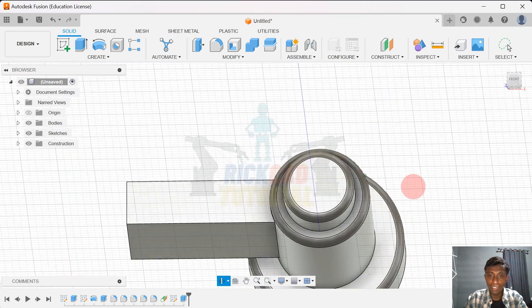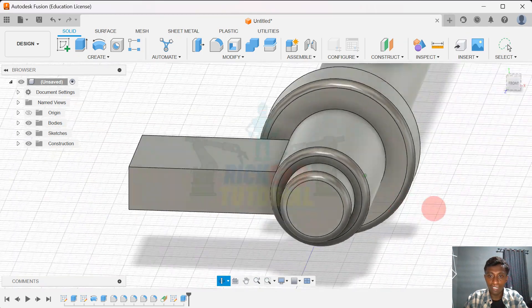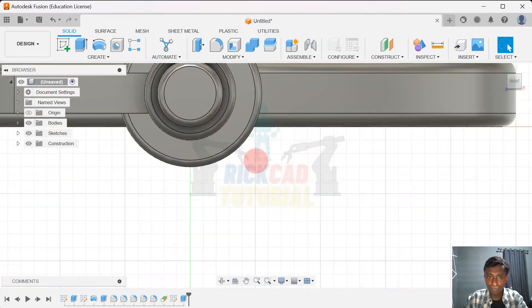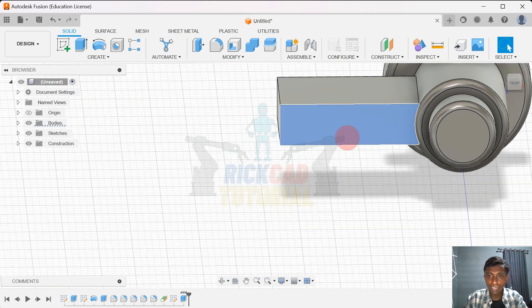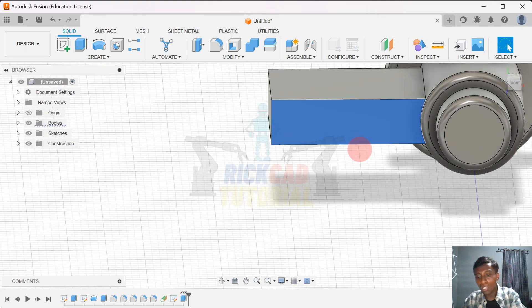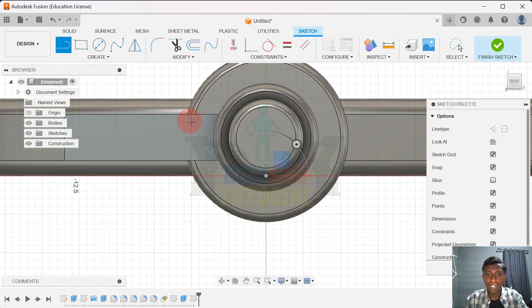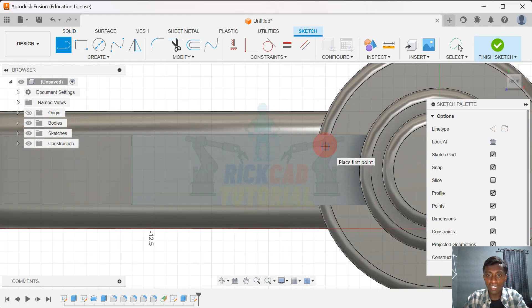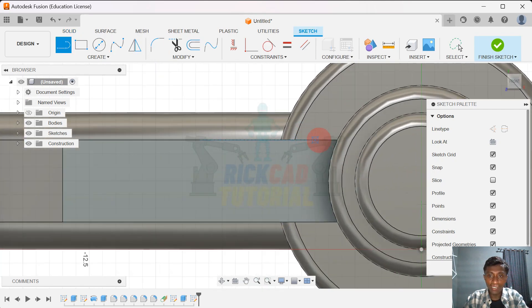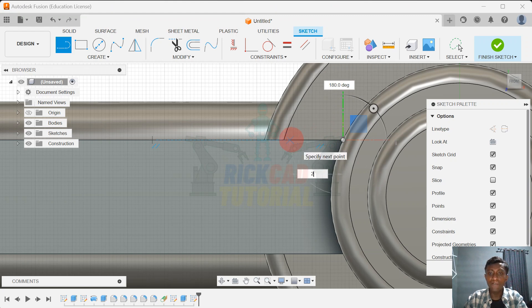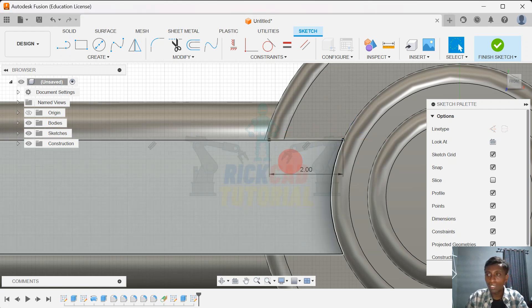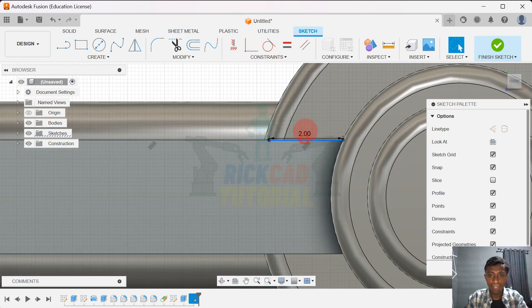We're almost done. Then I go to this face and press L on my keyboard to create a sketch, using a line from here to the left about 2.